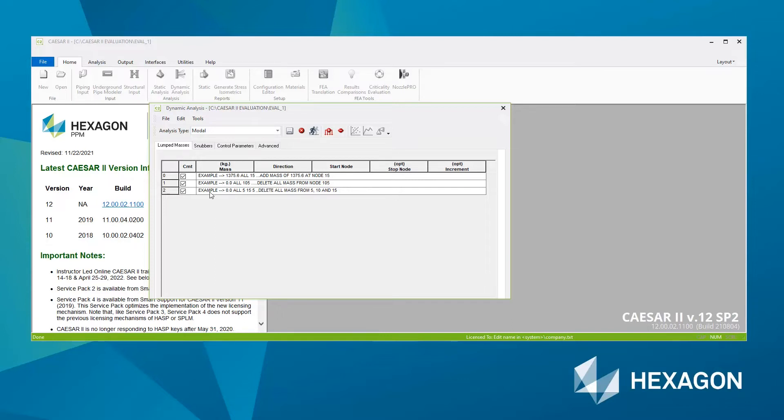For this example, I'm not going to define any, but you simply define the kilogram mass, the direction in which it acts, and the node numbers at which this mass would be applied.